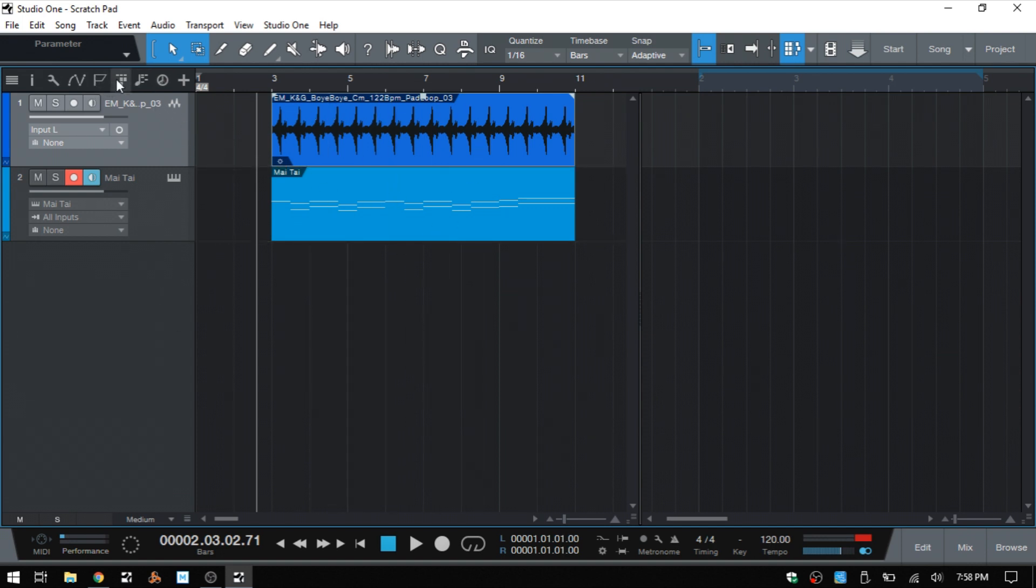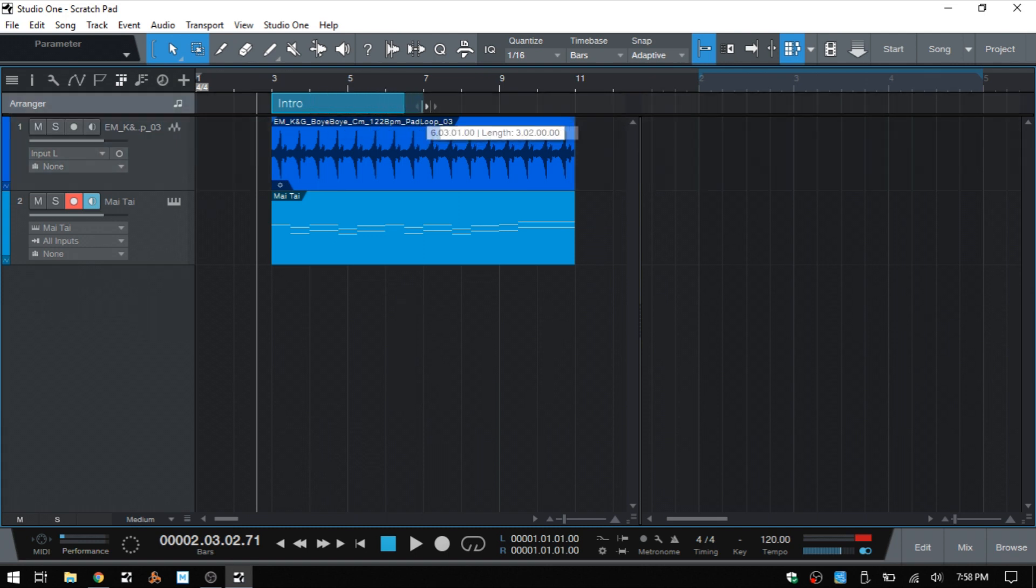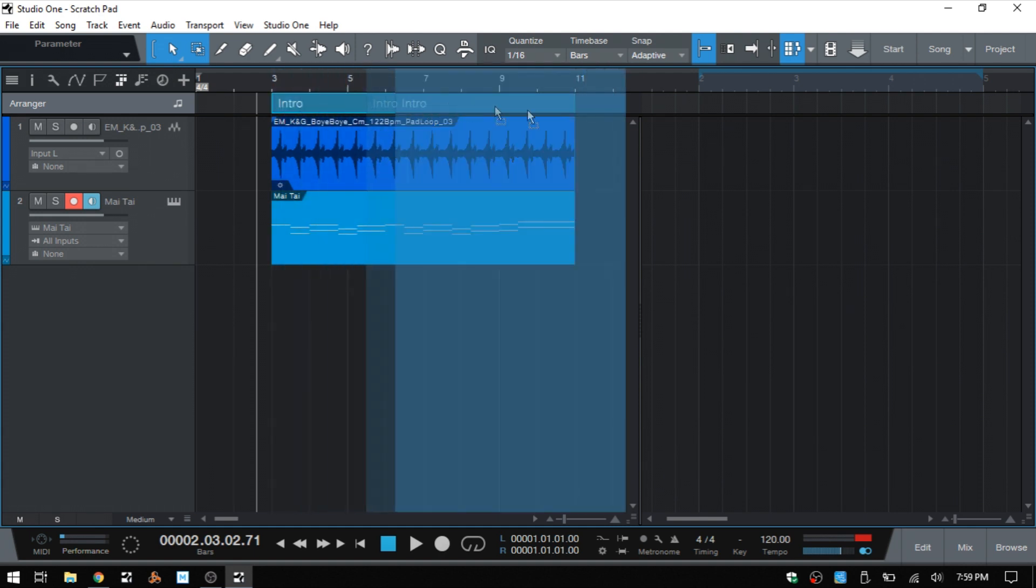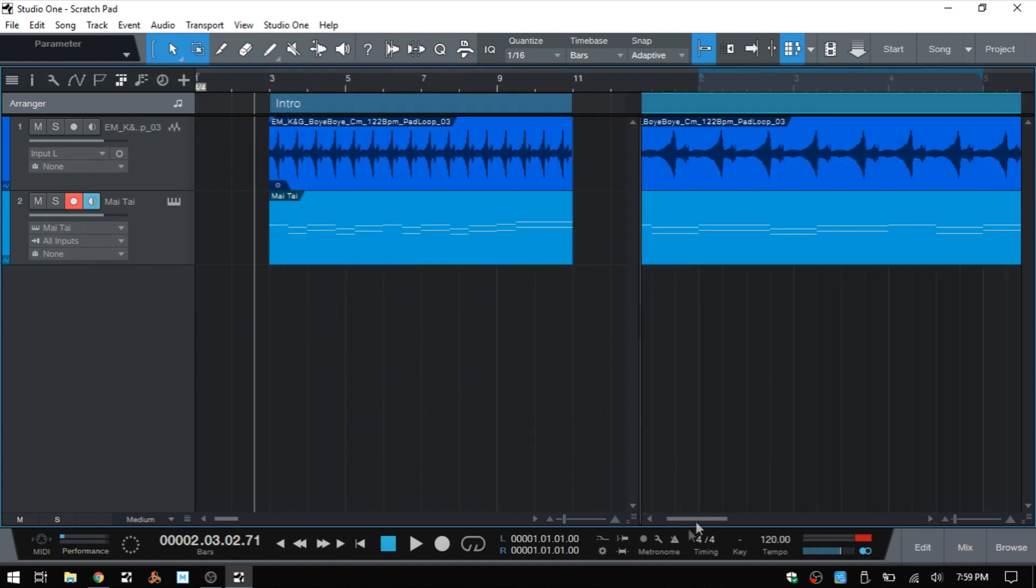Now, if we were working with the arranger track, I'll go ahead and activate that and just double click to add a segment here or a section. And we can actually drag these over to the scratchpad as well. And that will be duplicated.